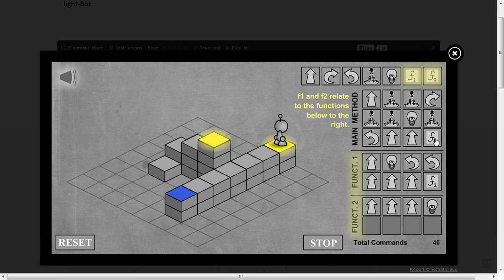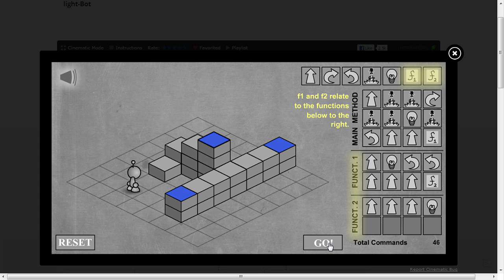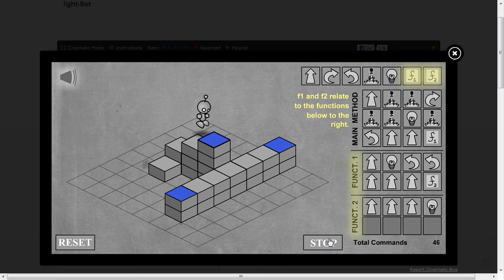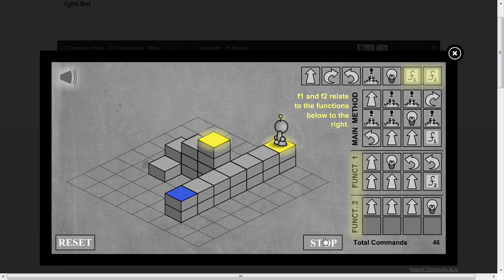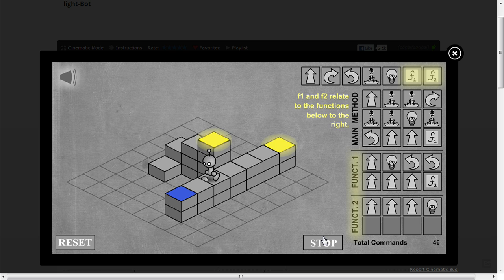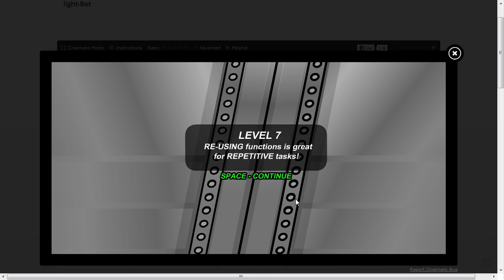So this is a dodgy use of functions. This is using function more as go to. Because these would actually return, but because they return at the end it would just end. There we go. Done.